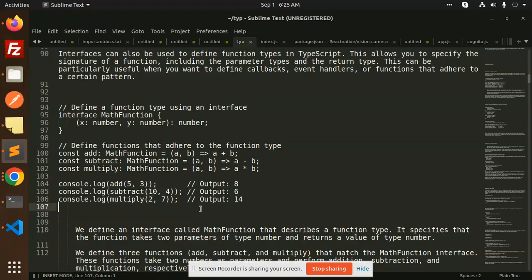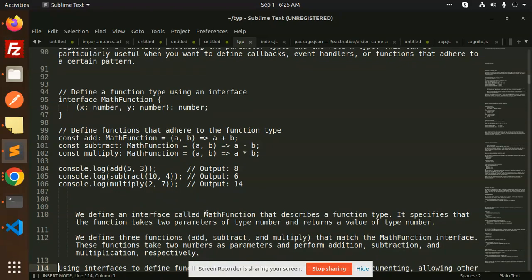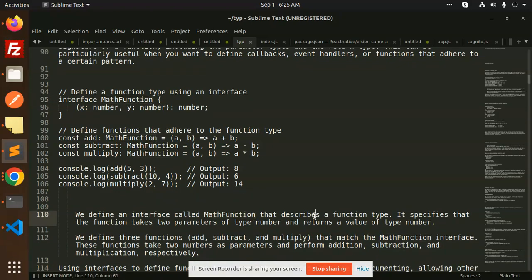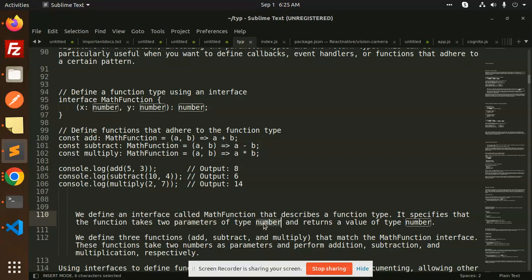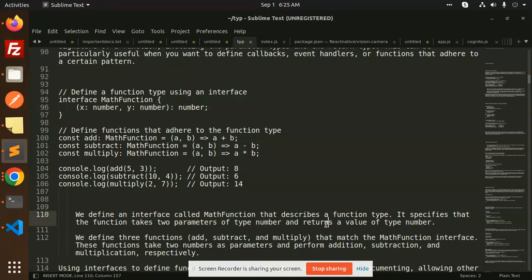So we define an interface called MathFunction that describes a function type. It specifies that the function takes two parameters of type number, both to be a number, and the return value should be a number.